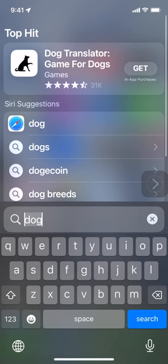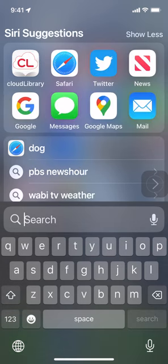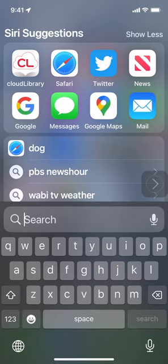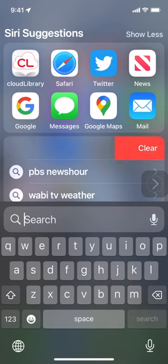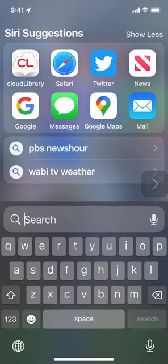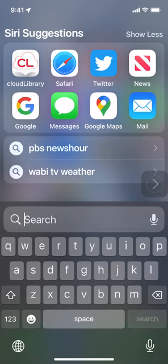I'm just going to tap on that and it's going to open up the search bar right in the middle there. You can see a couple searches that I've done recently - PBS NewsHour, WABI TV weather - those are two recent searches. And at the top, some suggestions from Siri where I could find information.